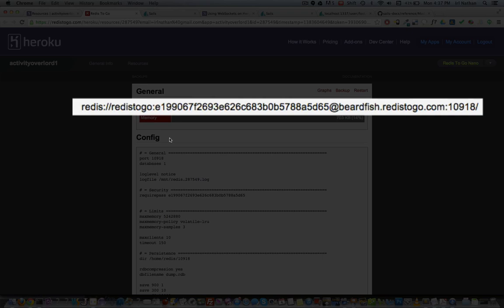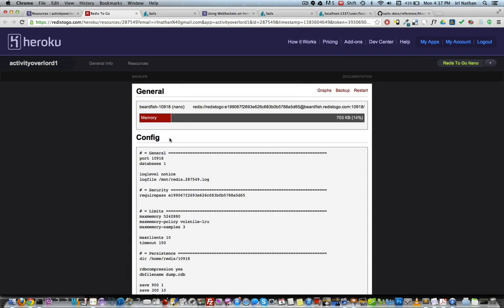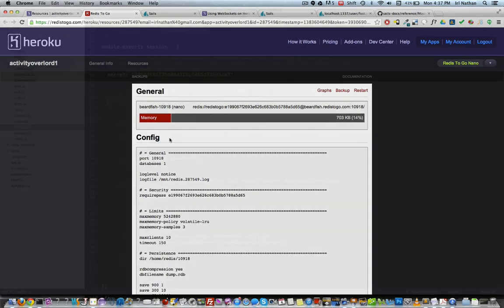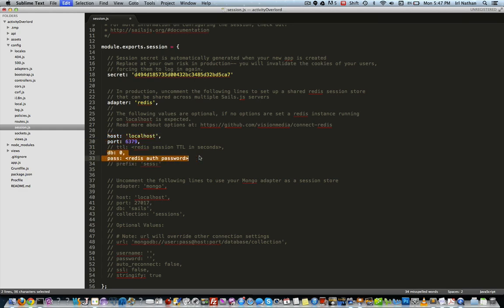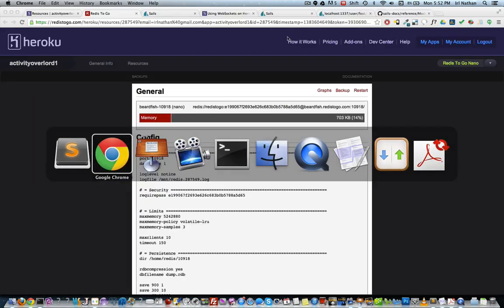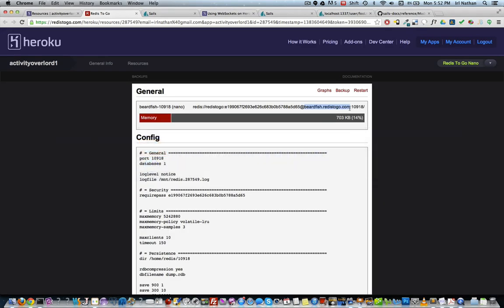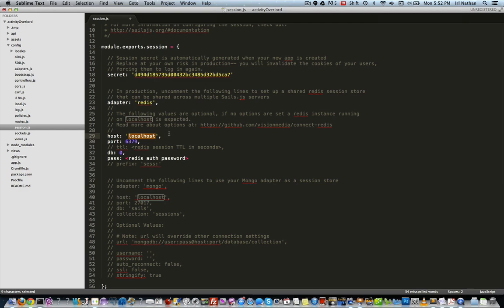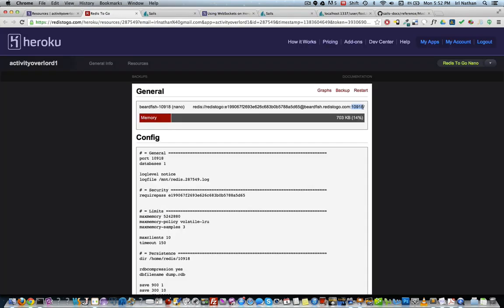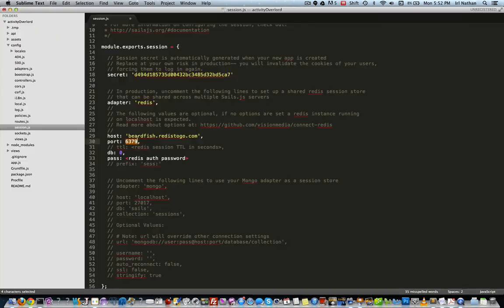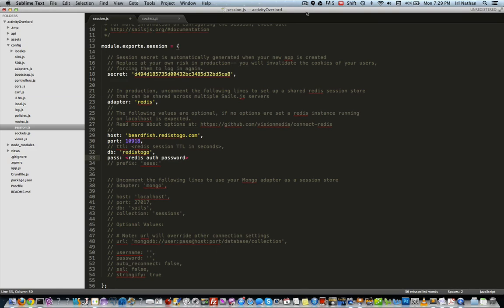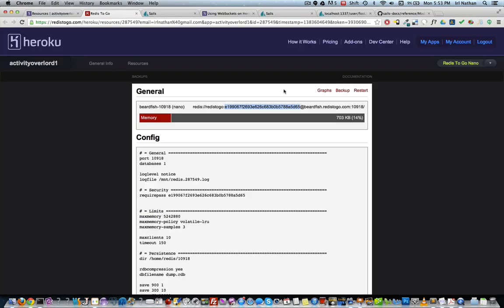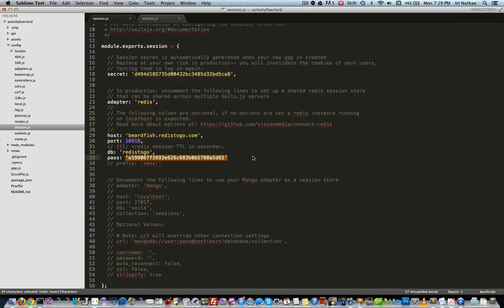First, let's go into Activity Overlord and our session.js file. As the documentation suggests, I'm going to uncomment the adapter, host, port, db, and password keys. We can then go back to our Redis To Go configuration file and copy and paste each value into the keys in session.js.